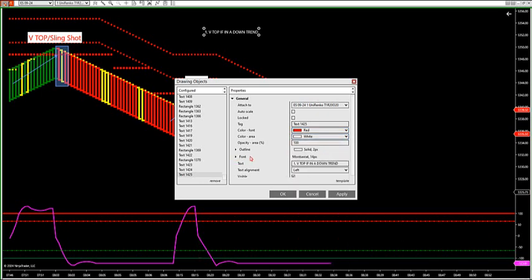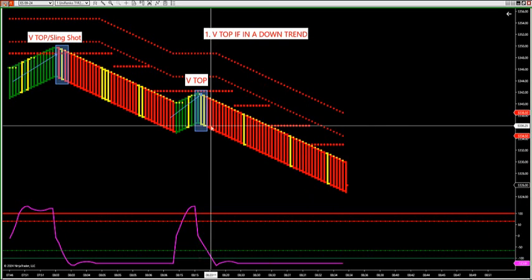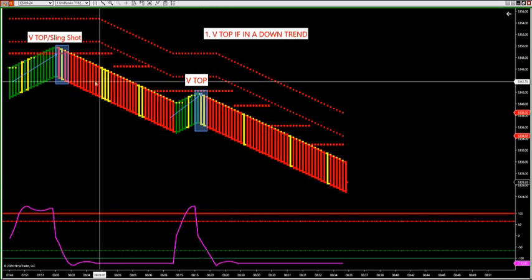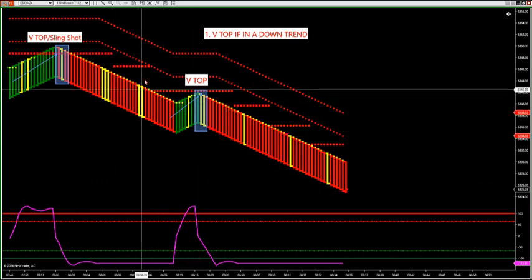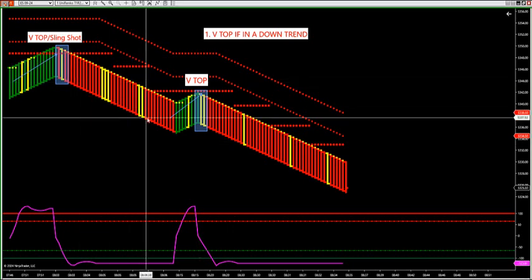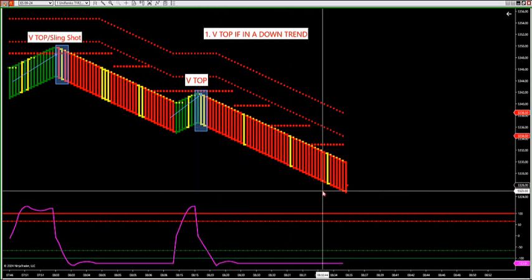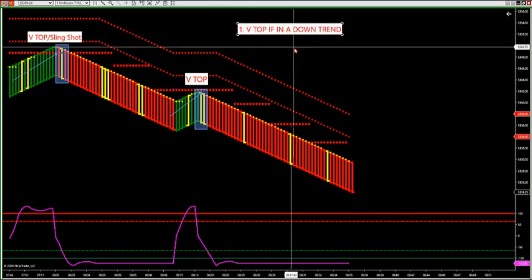This is called a V top in a downtrend — one of our favorite setups. It's shooting out like a cannon because there's a special market structure holding on our liquidity grab chart. The entry was 5353.36, with a low of 5353.24 — nearly 12 S&P points of potential. The eight o'clock entry showed 20 S&P point potential.